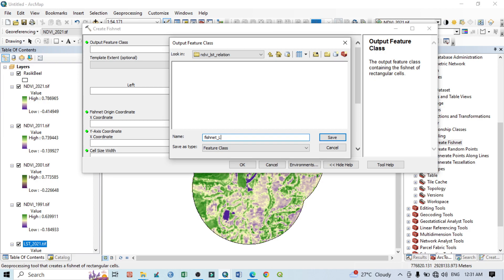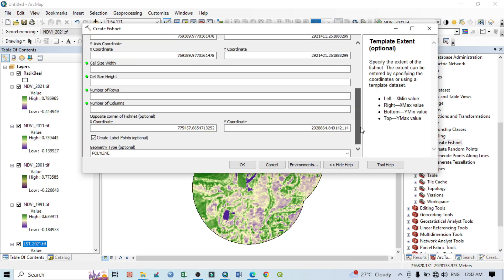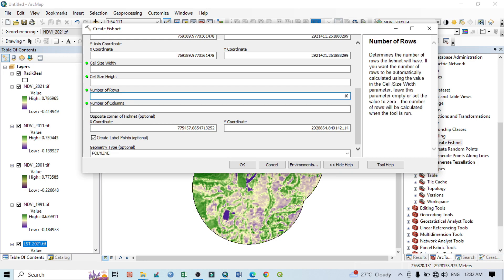When you select your study area, your extent is automatically selected. Go below — don't change anything there, just go to Number of Rows and Number of Columns. I want to set 10 rows and 10 columns because my study area is very small. If your study area is moderate or large, you should increase the number of rows and columns to 50, 70, or 100. Then go to Geometry Type, select Polygon, and click OK. The fishnet process will now run.